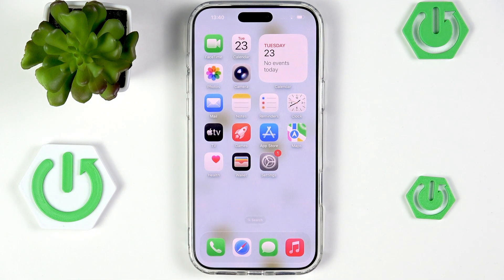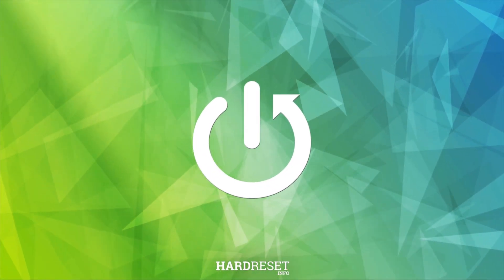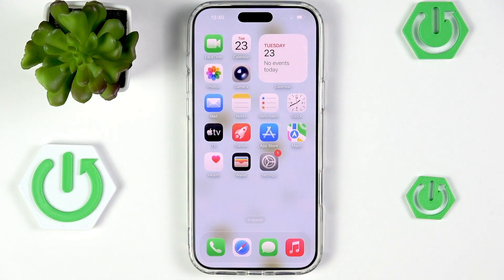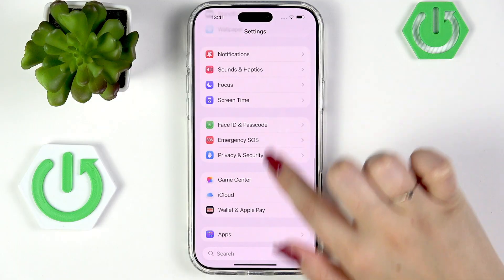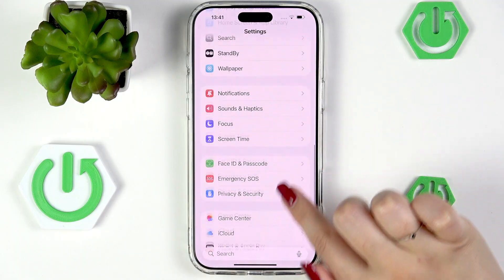Hi everyone. In front of me I've got iPhone 17 Pro Max, and let me share with you how to clear the browser on this device. So let's begin with opening the Settings, and here we have to scroll down.